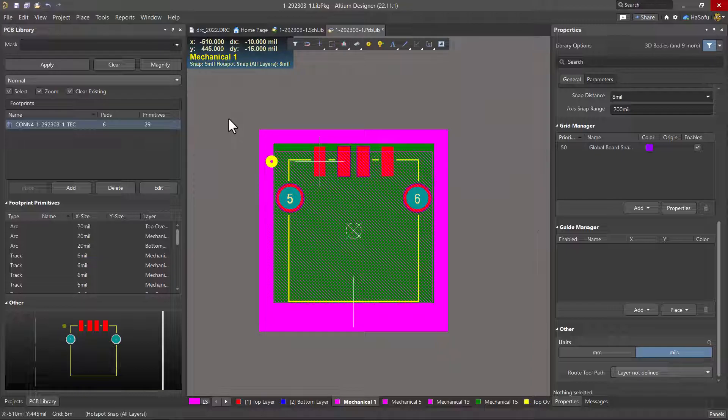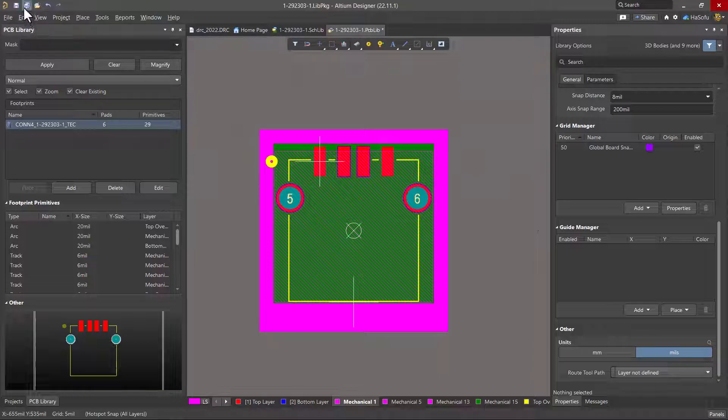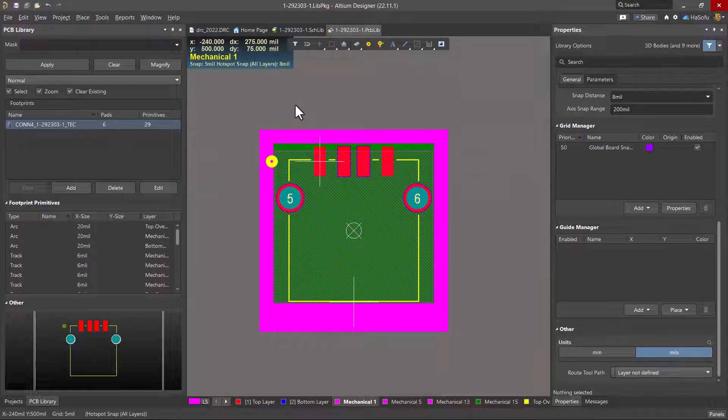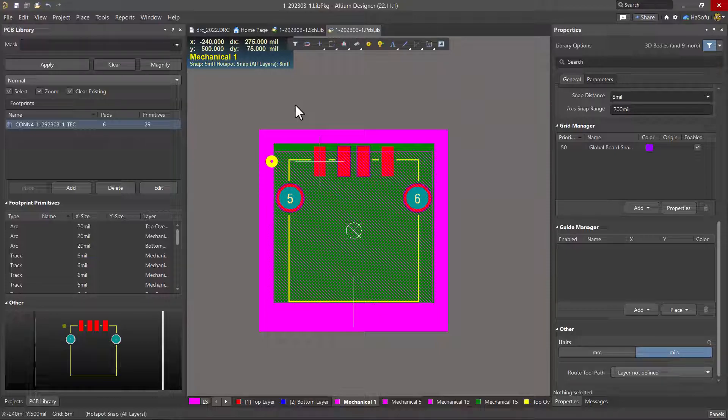Once you've added your PCB footprint to your library, how do you make sure that it gets included in your whole design and it's properly attached to your schematic symbol? Well, watch the next video to see how to associate a PCB footprint with its schematic symbol in Altium Designer.